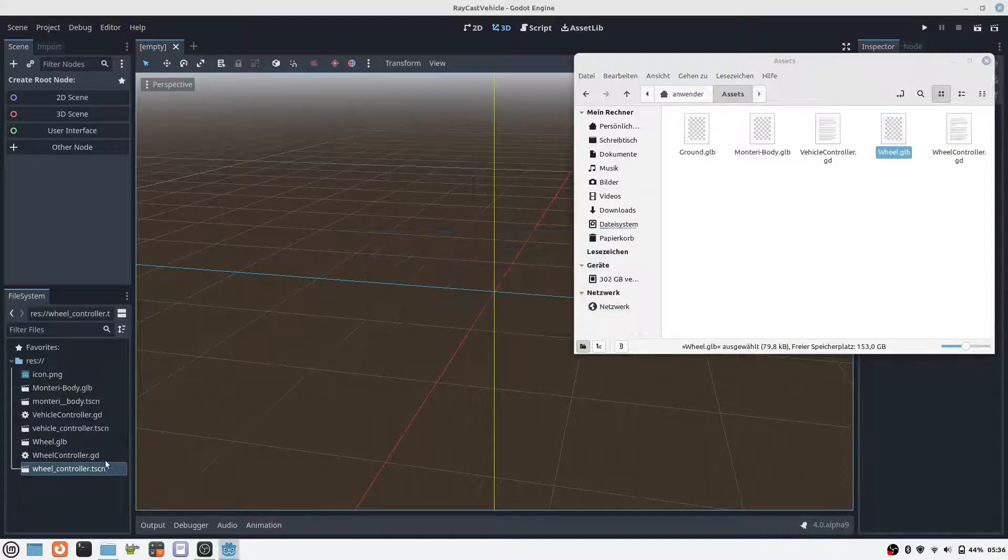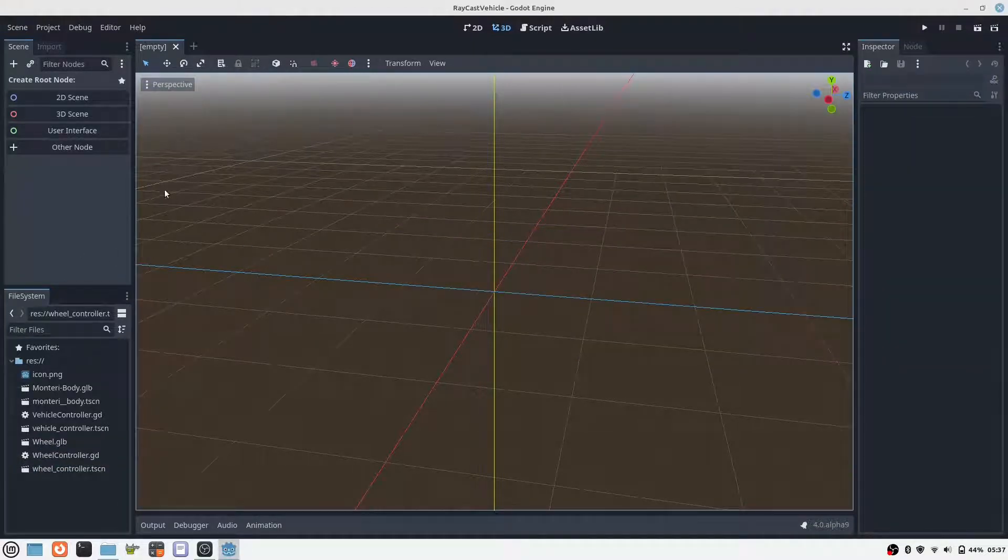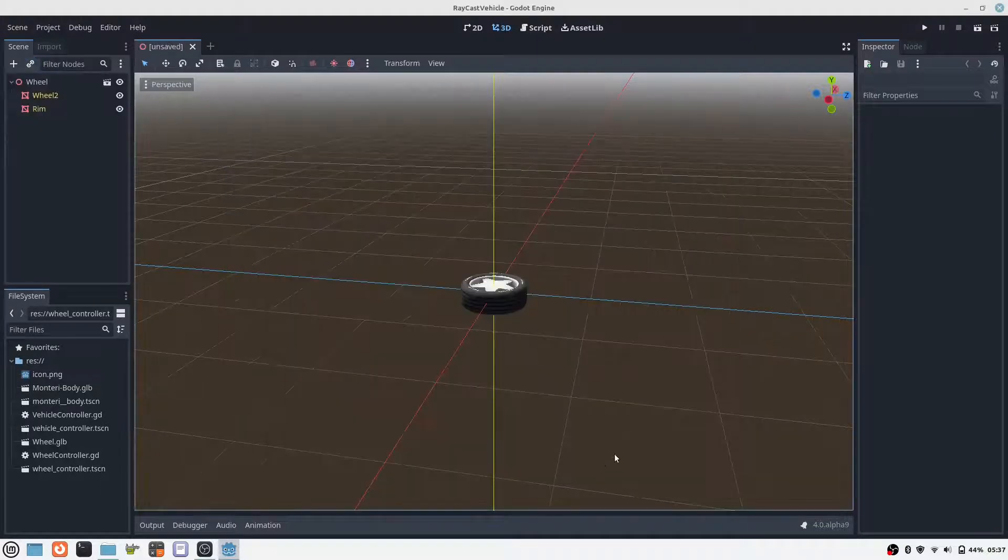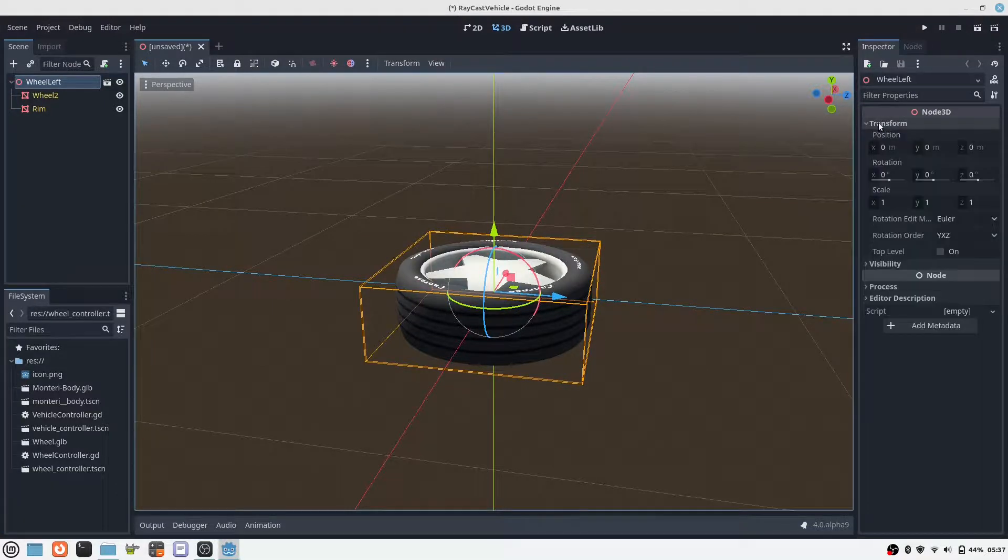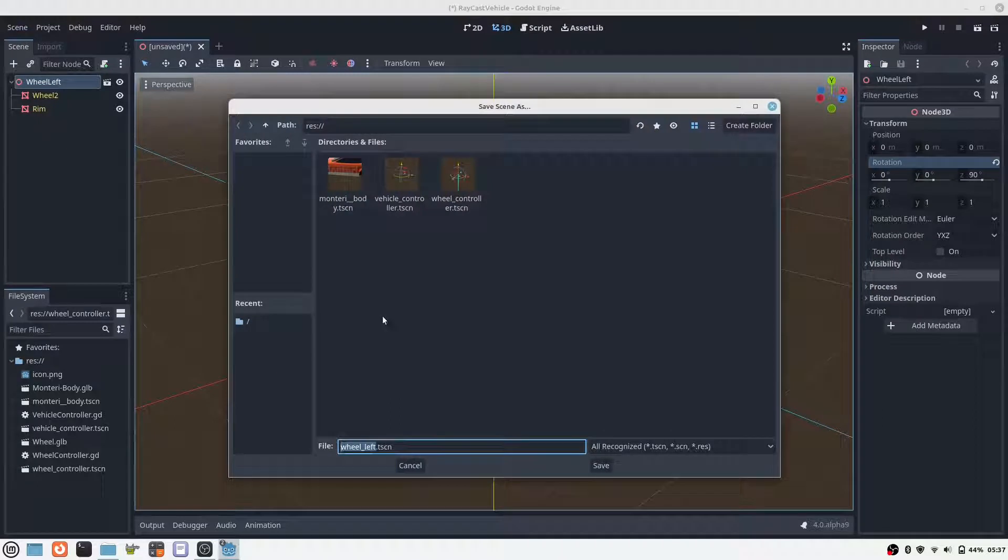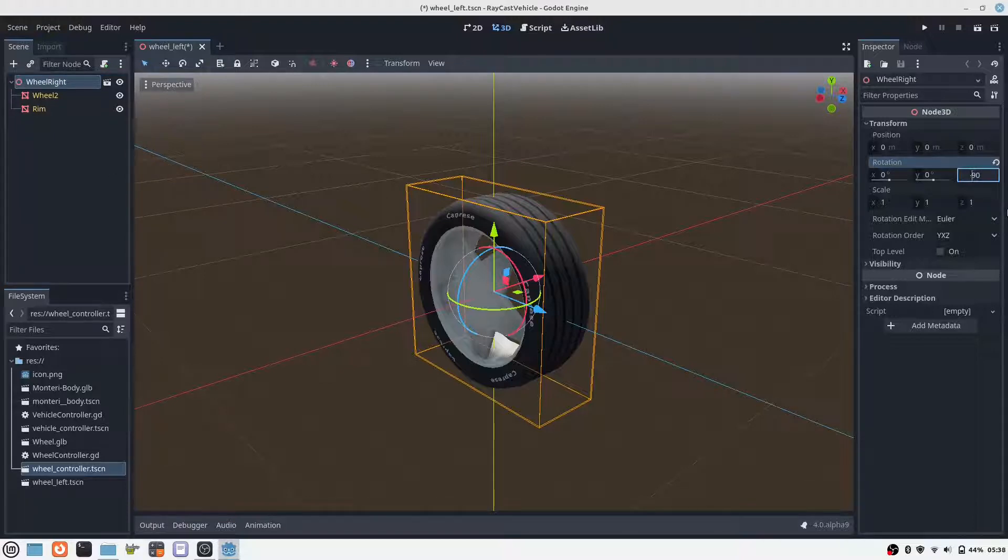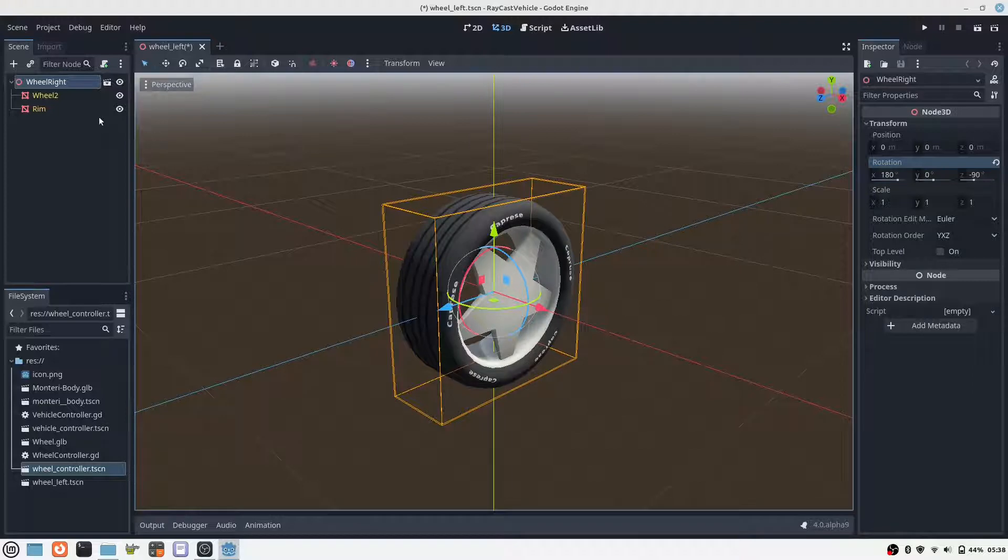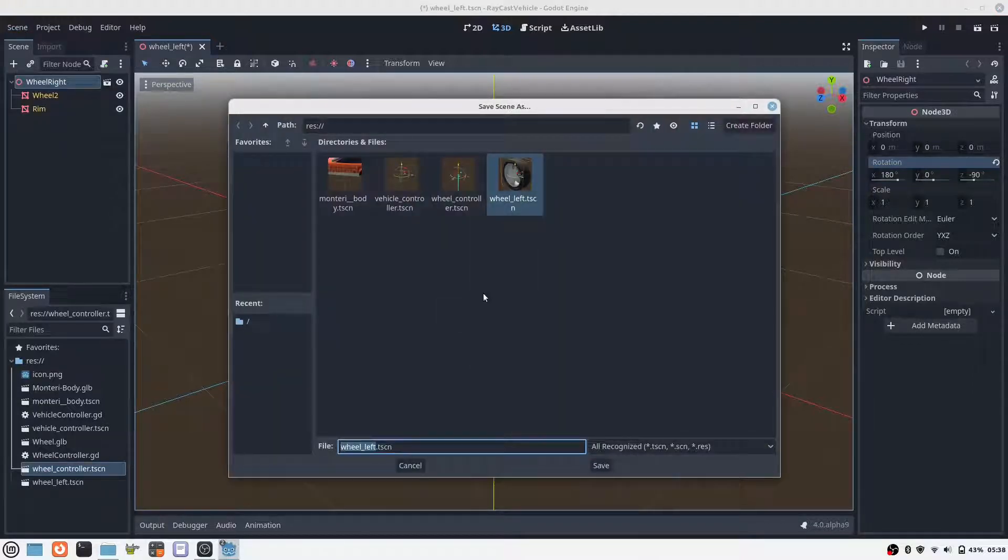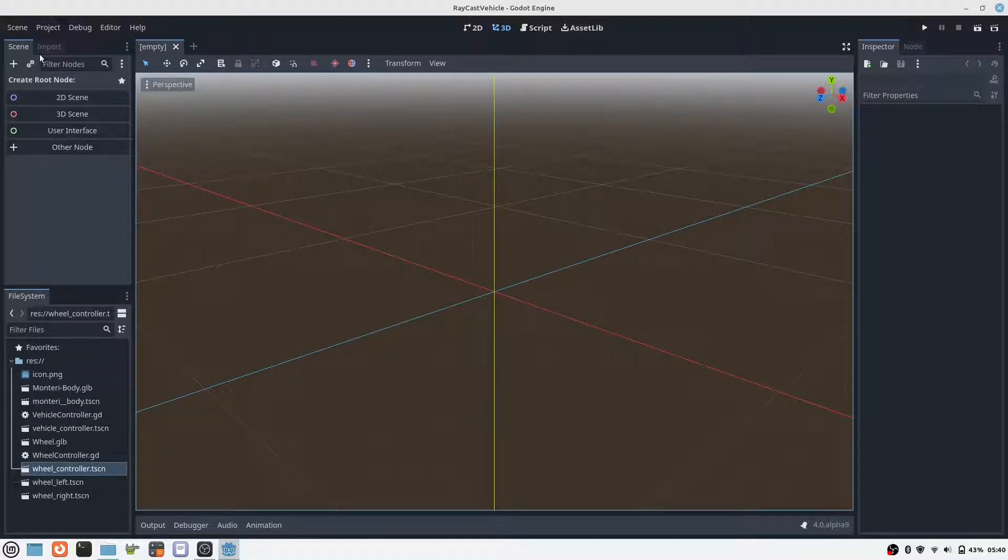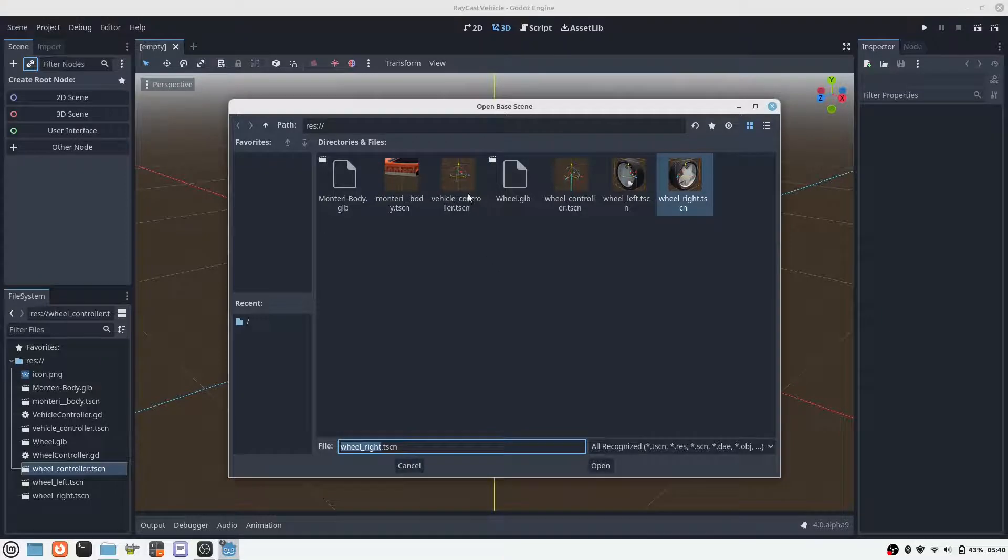We do the same again, but this time for the wheel model. As with the body, we first load the GLTF file of the wheel model. We need two scenes of the wheel model, one for the left side and one for the right side.